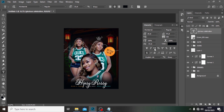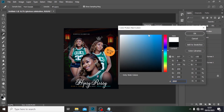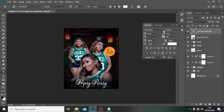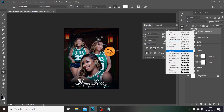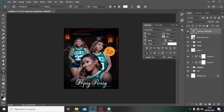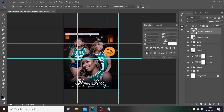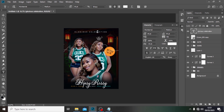Set it to all caps, set the color to white so we can see it, and use Montserrat set to Medium. The size is too small — let's make it around 40. Set the tracking to 700. Hit Ctrl+H and Ctrl+T, then push it to the middle.